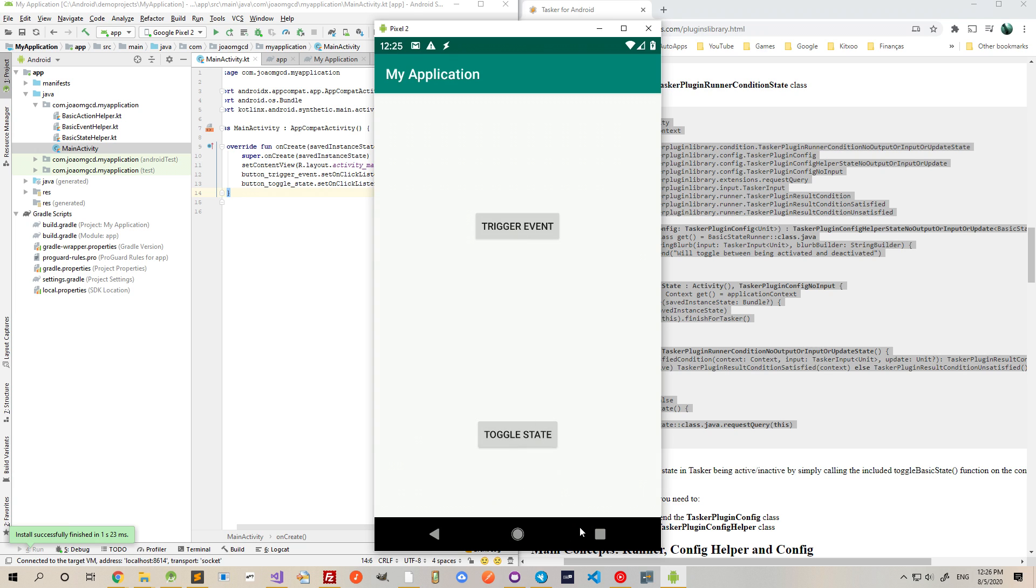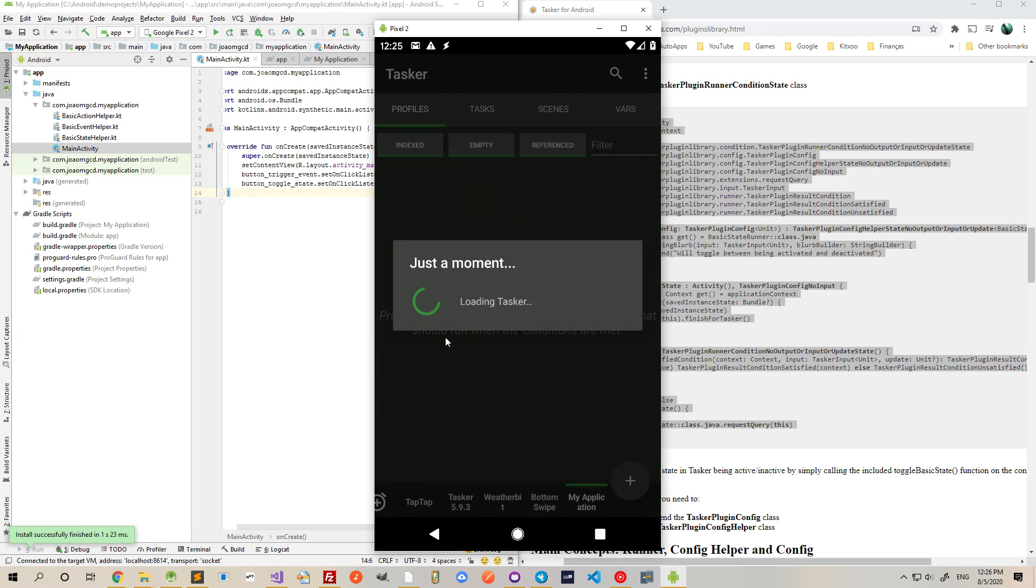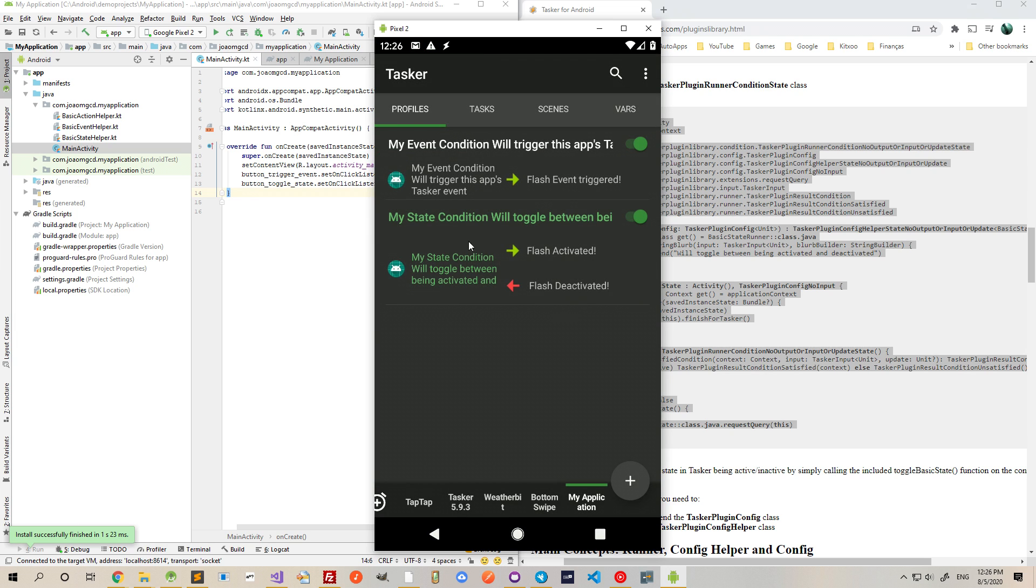While it's activated, you can go to Tasker and see that the condition is active by being this green color here. So there you go.